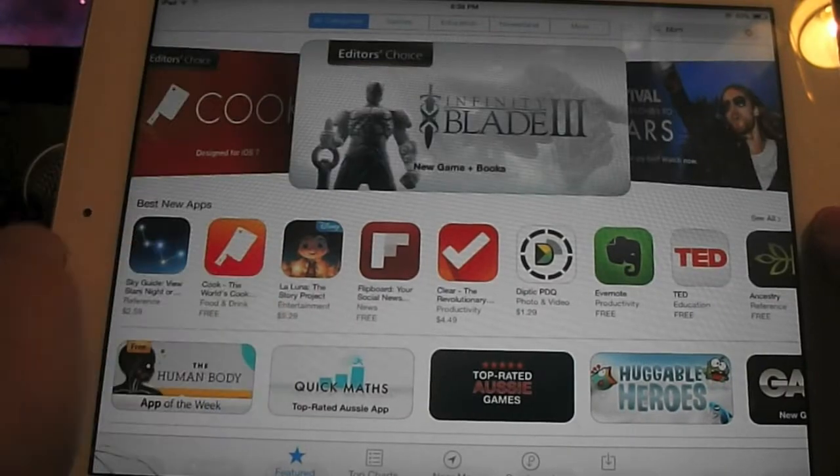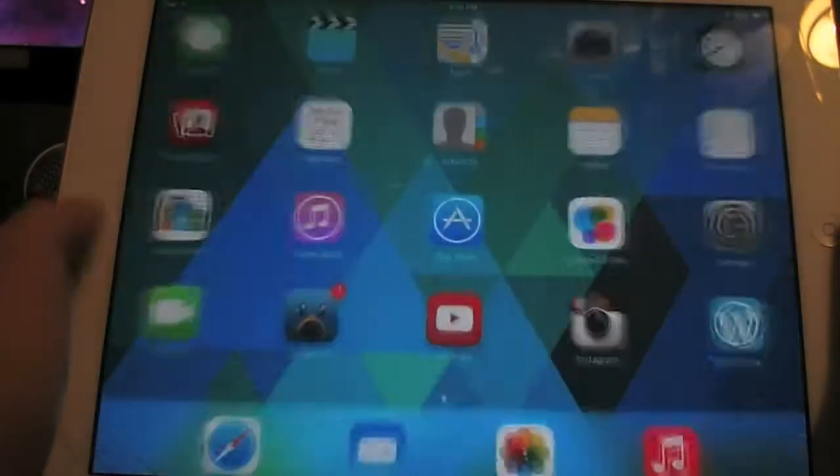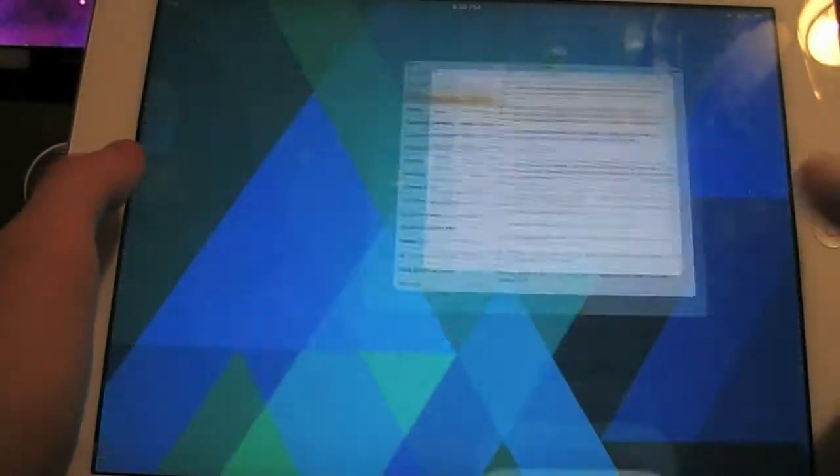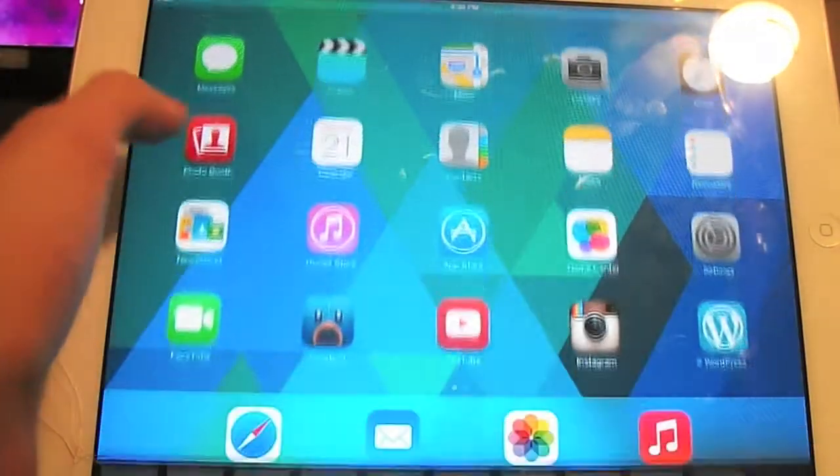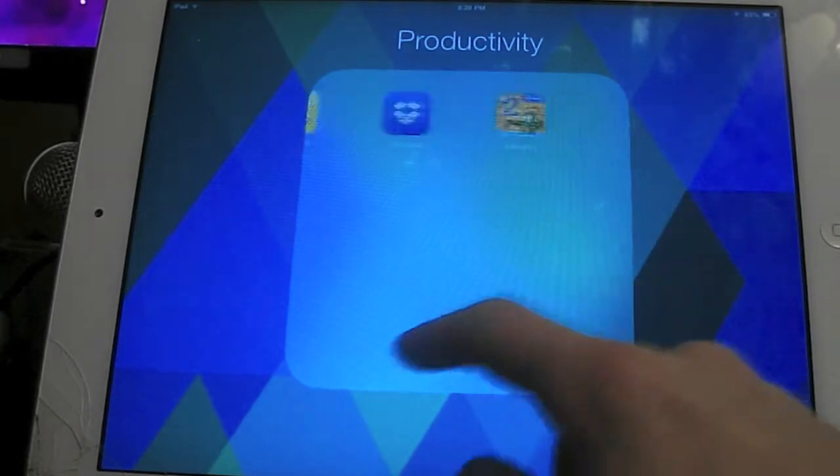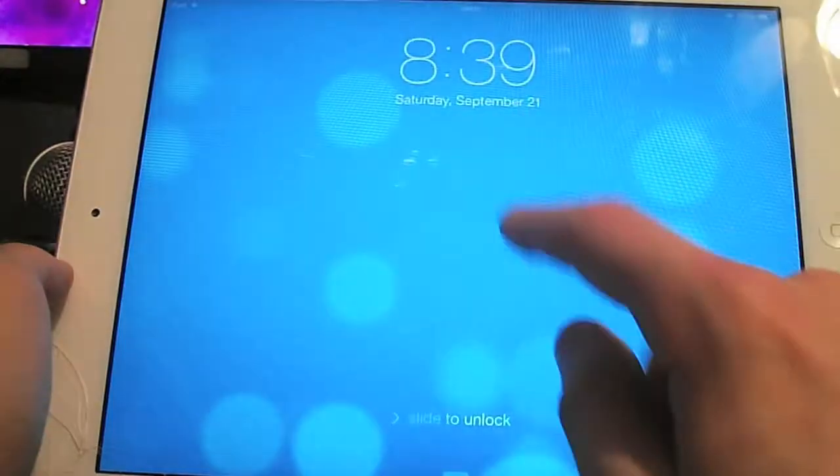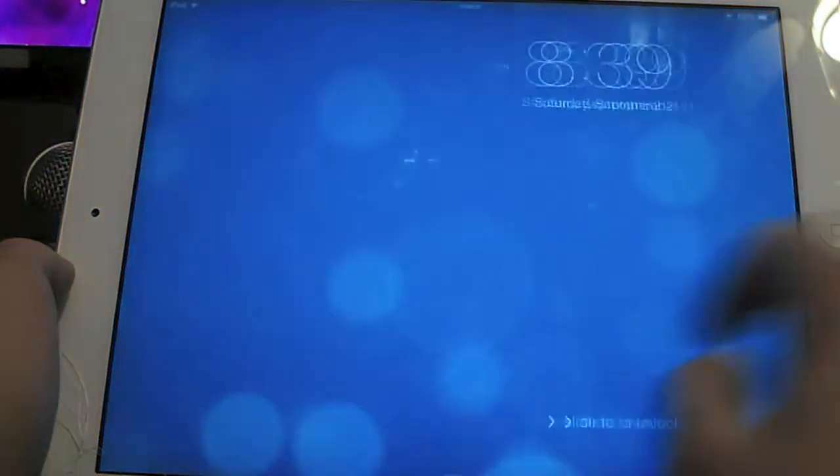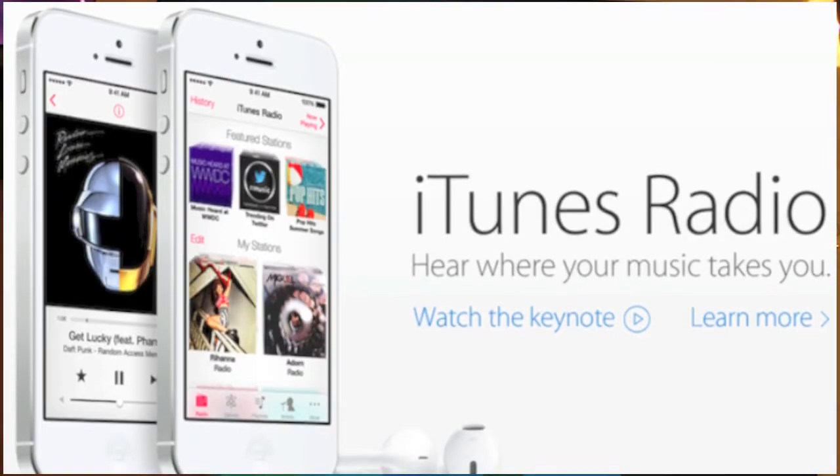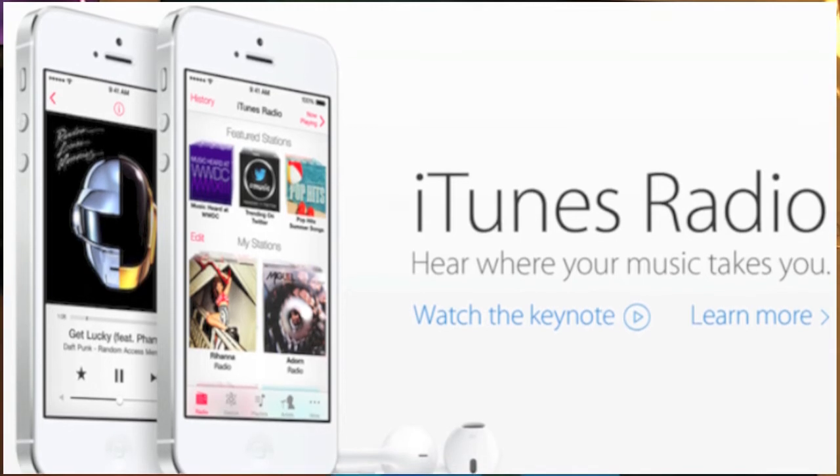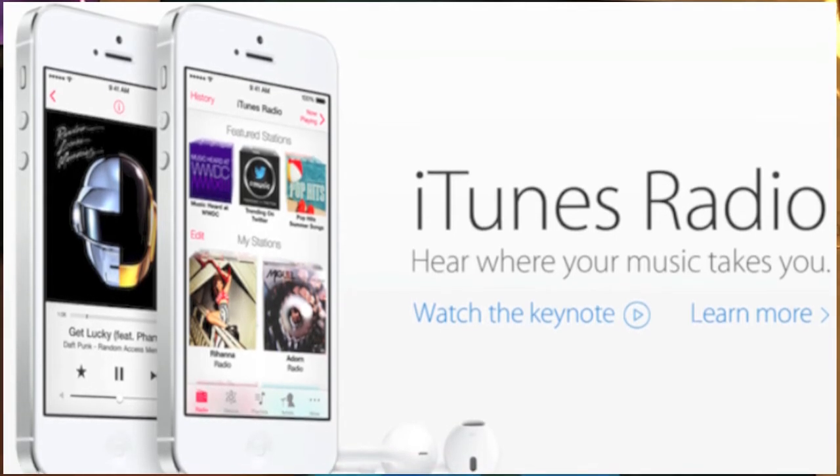Personally though I am happy with the redesign. Other notable features include the updates to spotlight search, folders, notification center, the lock screen, multitasking and iTunes radio.